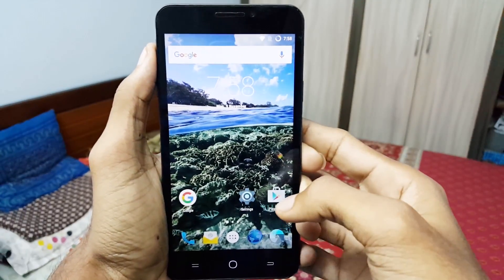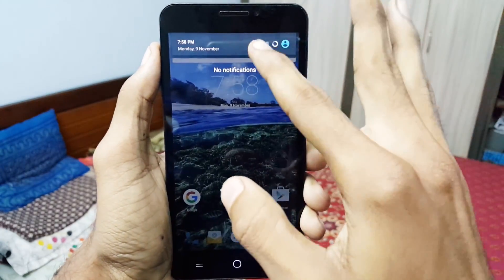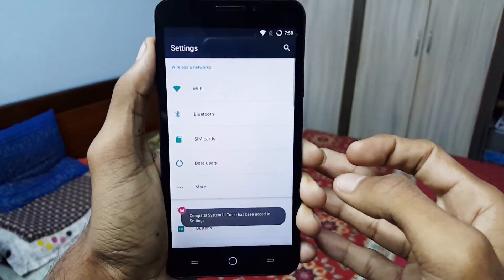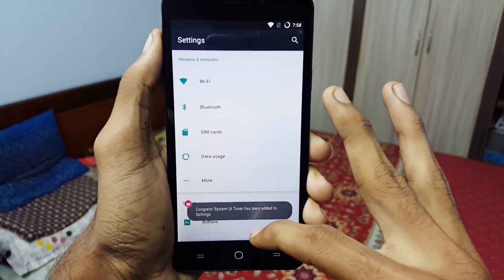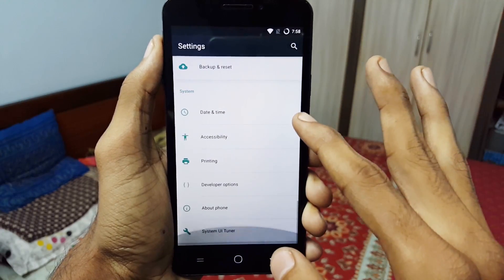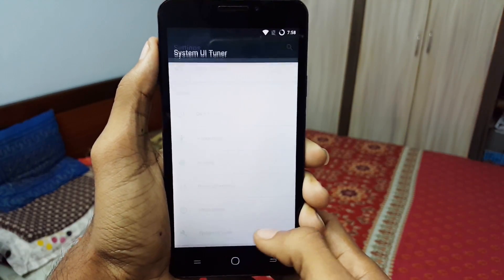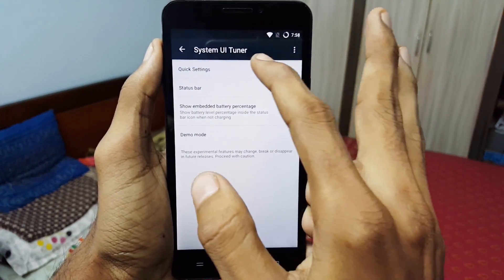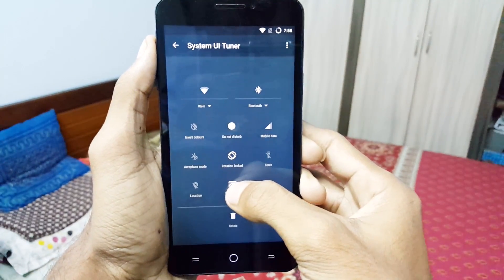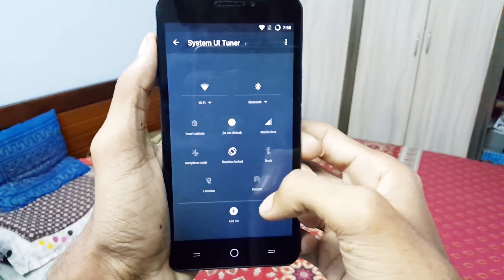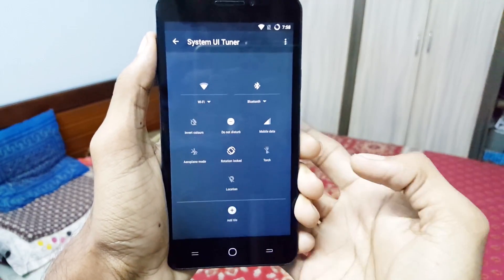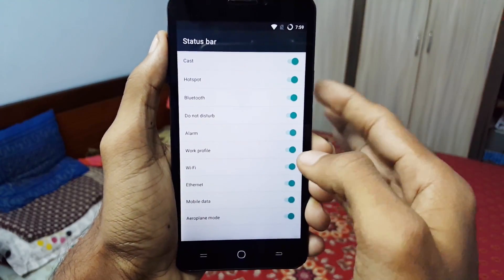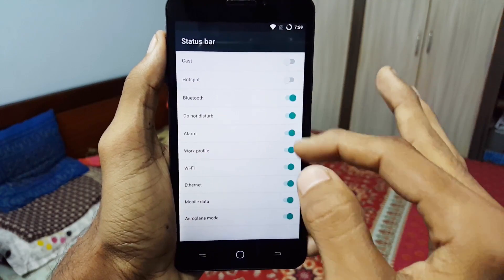Lastly we have the quick settings tune-up. Pull down the notification shade and hold the settings icon for 5 seconds. Now scroll down to System UI Tuner and tap it. By selecting Quick Settings you can add, delete, or rearrange quick settings items. Tap Status Bar to edit and choose which icons are displayed on the status bar.